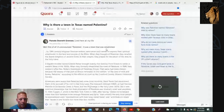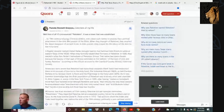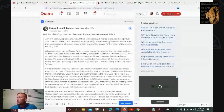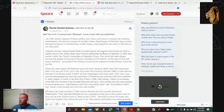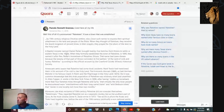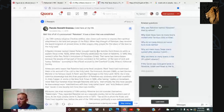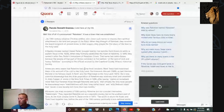I want to read this article. It says: by the 19th century, religious Christian settlers chose such names to express their spiritual attachment to the land and people of the Bible. When they thought of Palestine, they recalled the Jewish kingdom of ancient times — in their prayers they prayed for the return of the Jews to the holy land. A Baptist minister named Daniel Parker brought 25 families from Illinois to settle in eastern Texas in the 1830s, right about the same time as the Alamo battle, and formally established the town of Palestine in 1846, named after Parker's hometown in Palestine, Illinois — chosen because the beauty of that part of Illinois reminded its settlers of the land of milk and honey. Americans were aware that Palestine had some Arab residents — Mark Twain had mentioned them in his account of his visit to the holy land, 'The Innocents Abroad.'